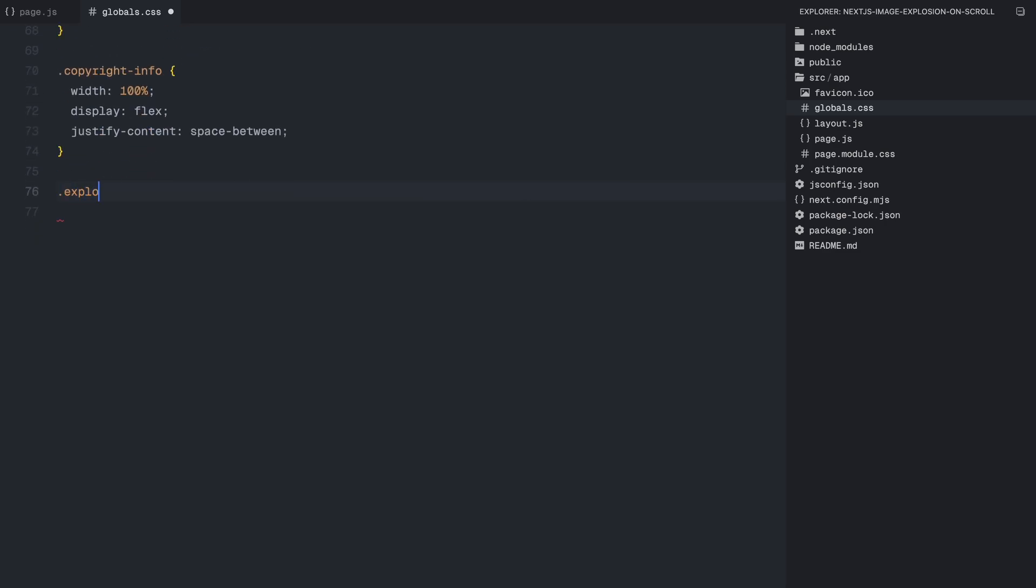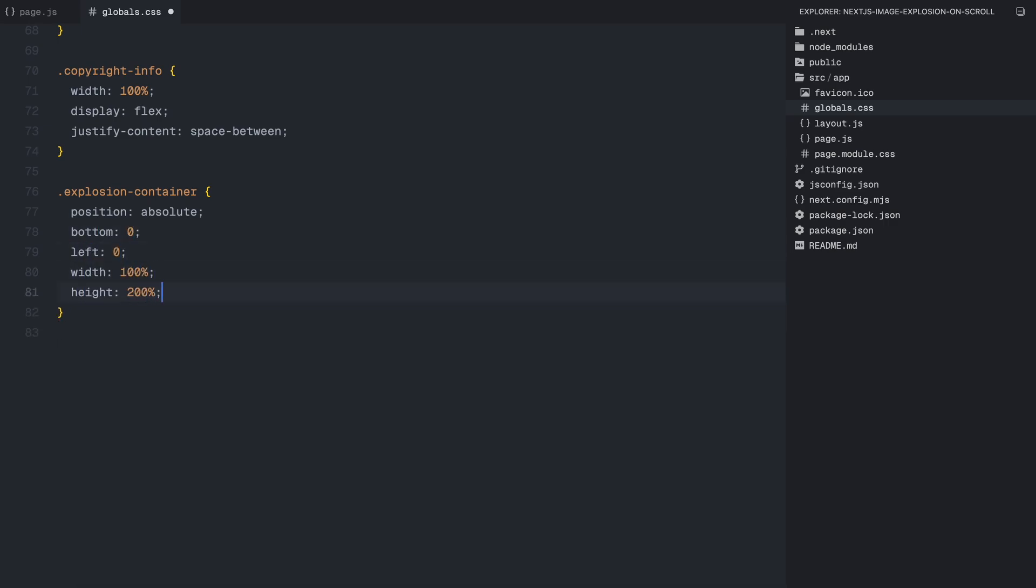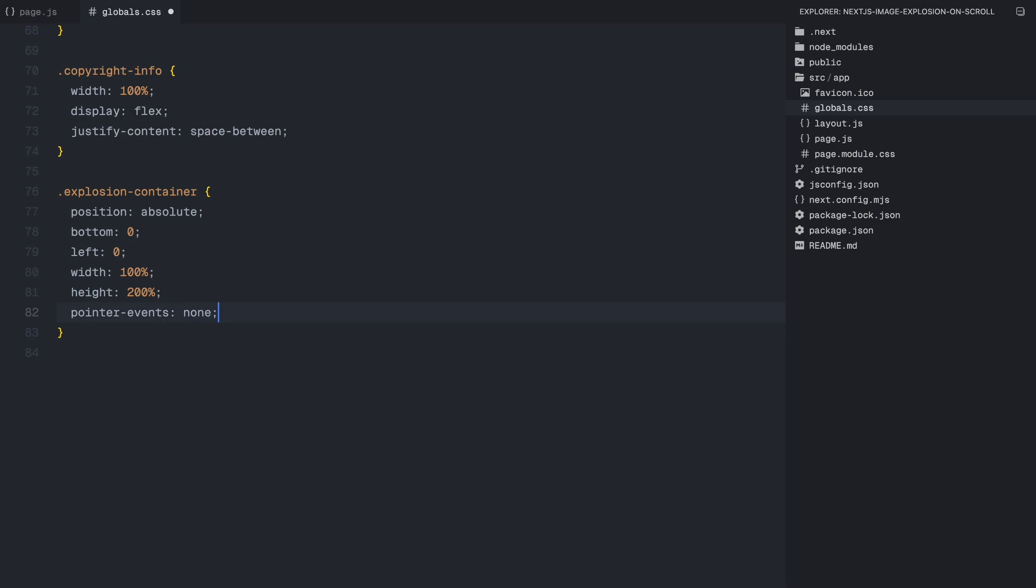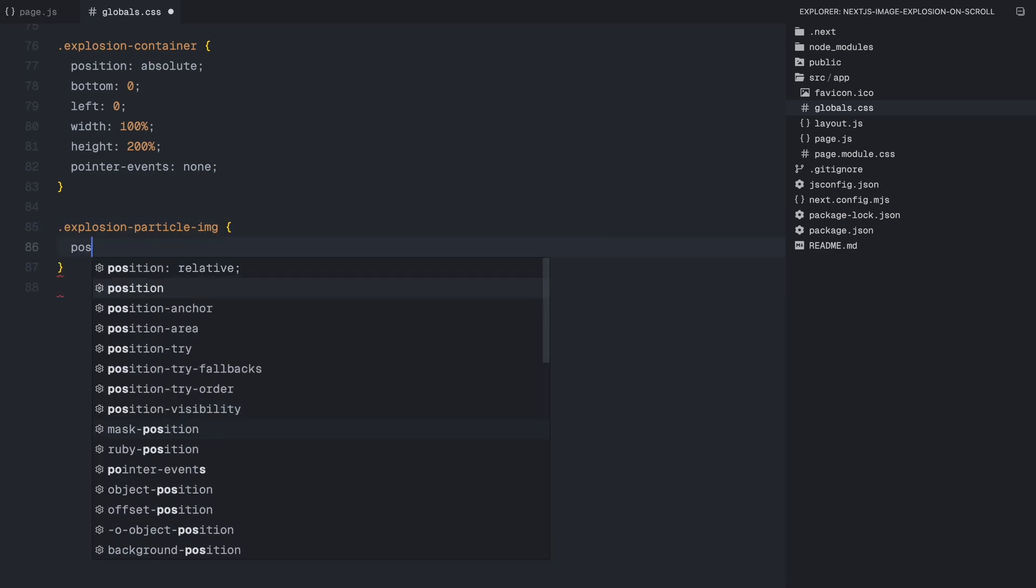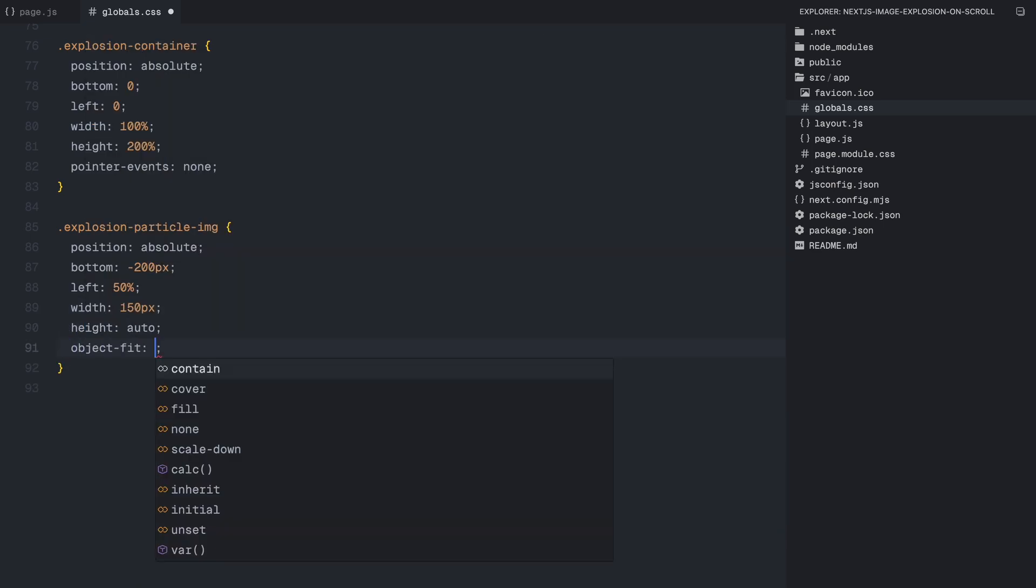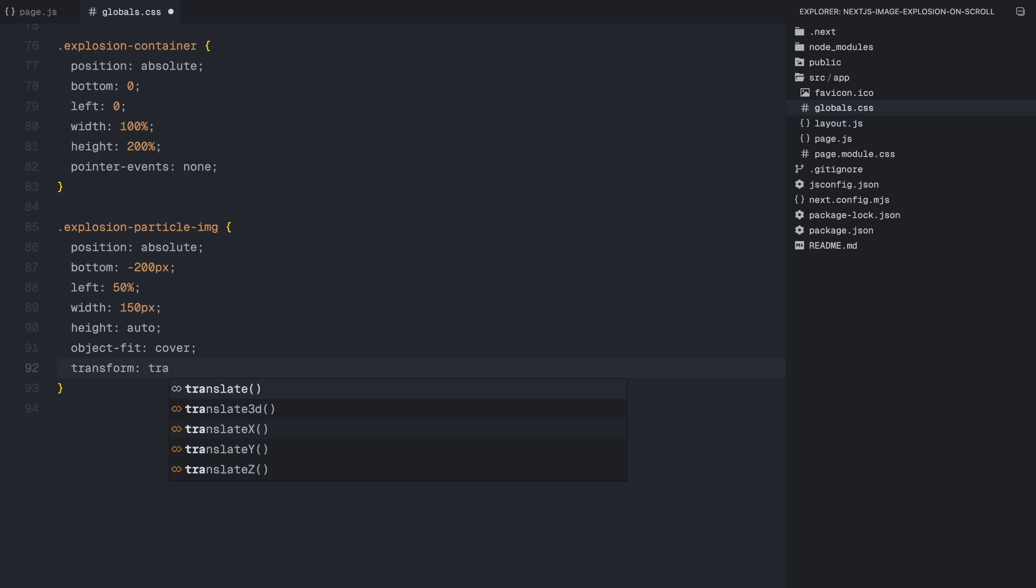Finally we have the explosion animation setup. The explosion container is positioned at the bottom of the footer, taking up extra height to allow for movement. It won't interfere with any user interaction since pointer events are set to none. Inside this container, each explosion particle starts off screen and is positioned at the bottom. The images are small in size, centered properly and optimized for smooth animation. That wraps up the styling setup.